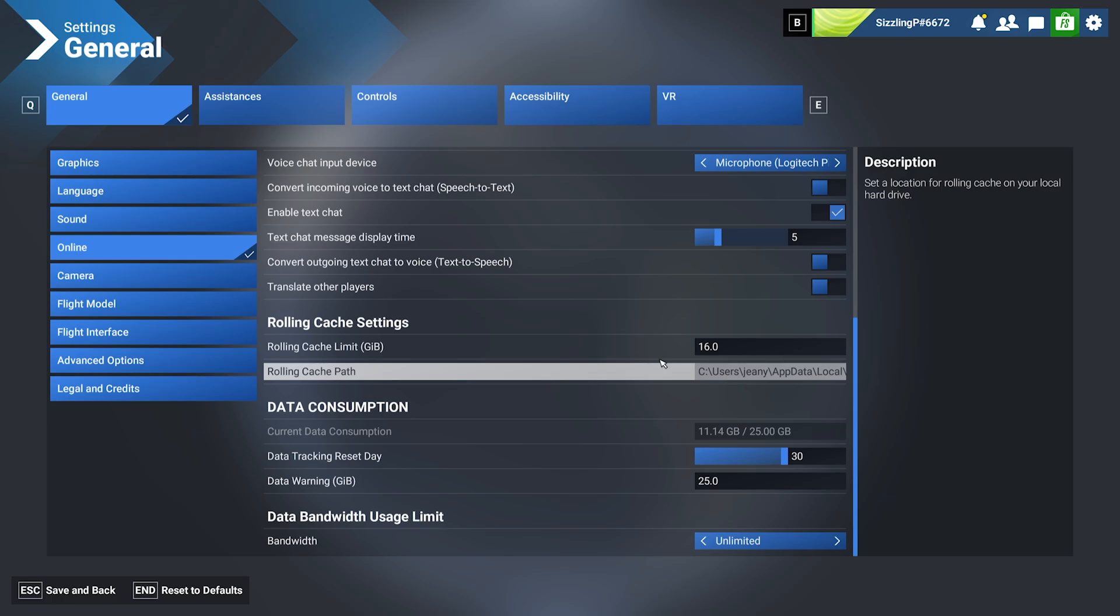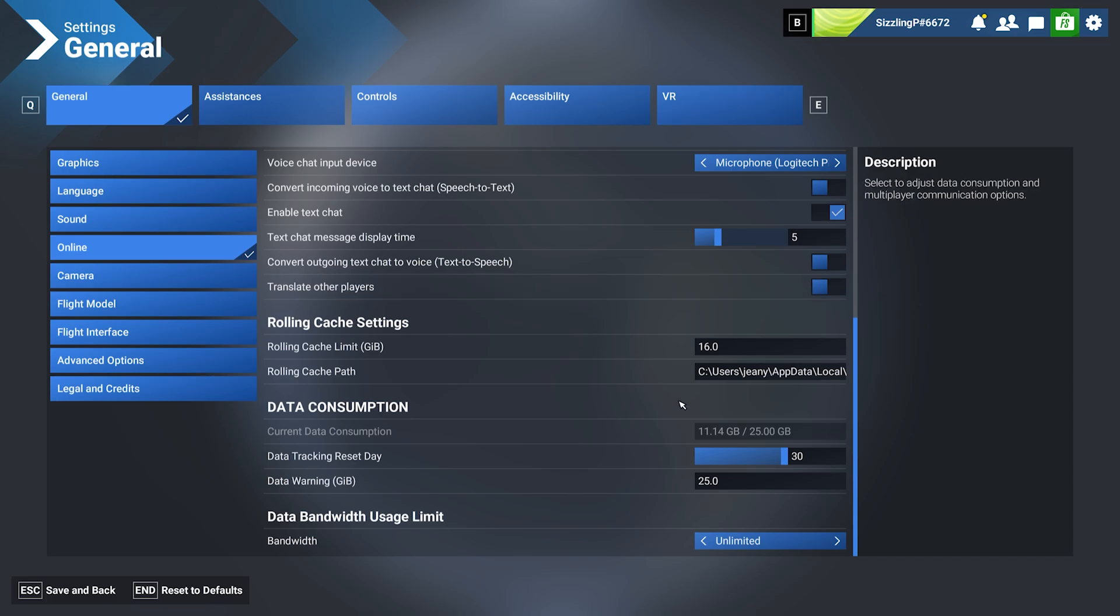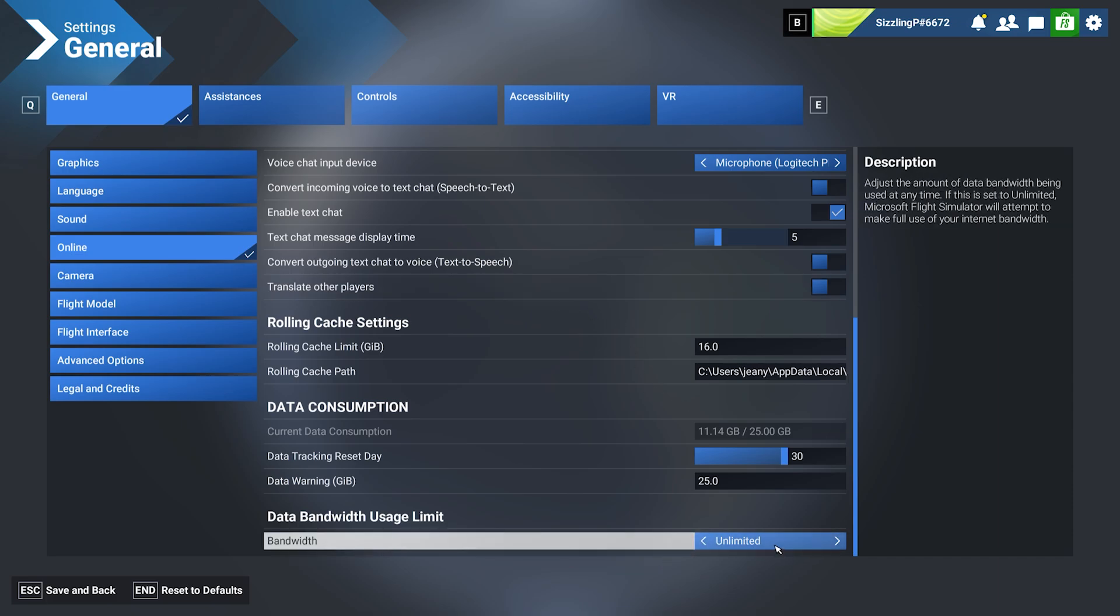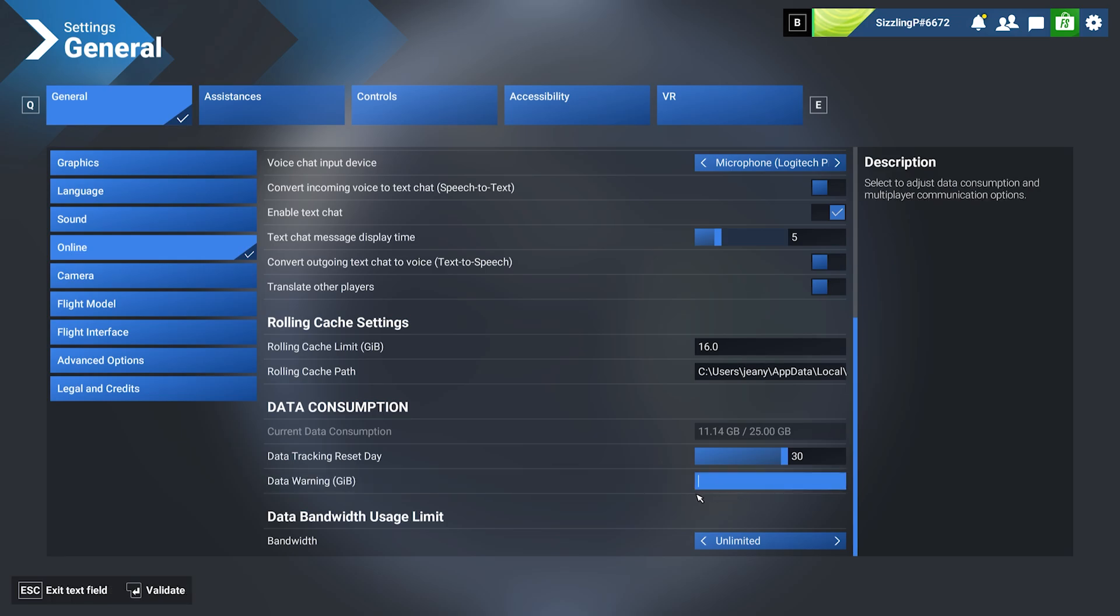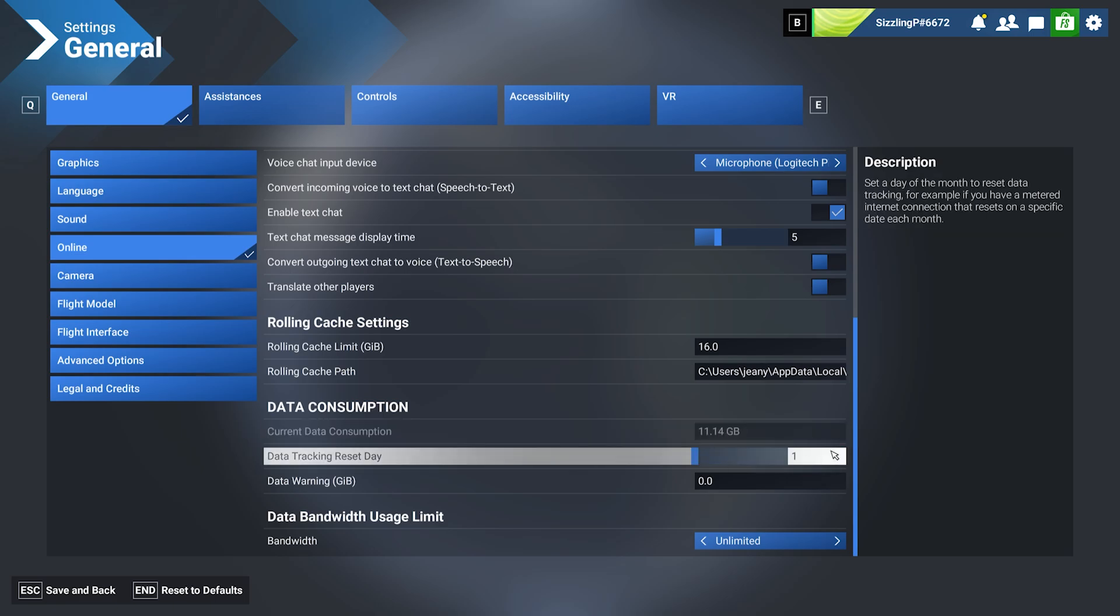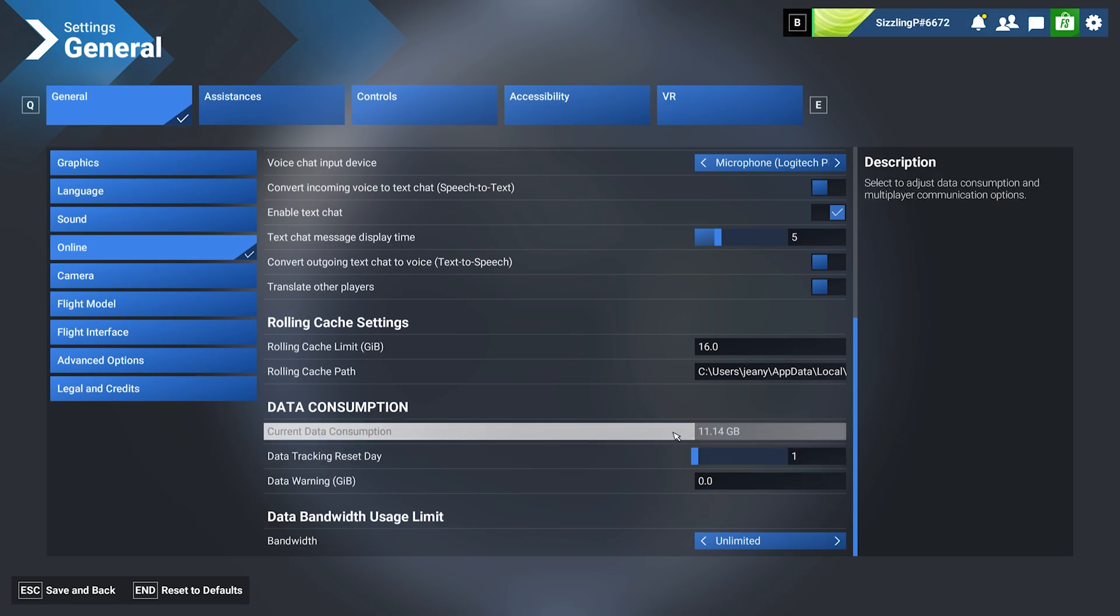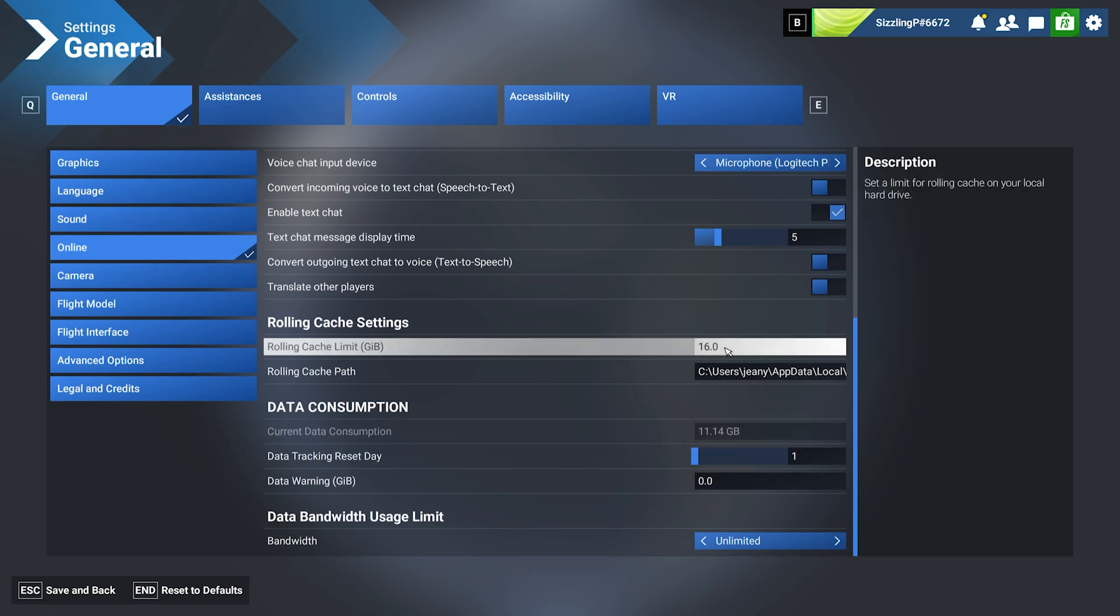In my case, I don't have a data limit or bandwidth limit, so I'm on unlimited and I'll keep this at zero. I'll have it reset every one day even though I'm not restricted.